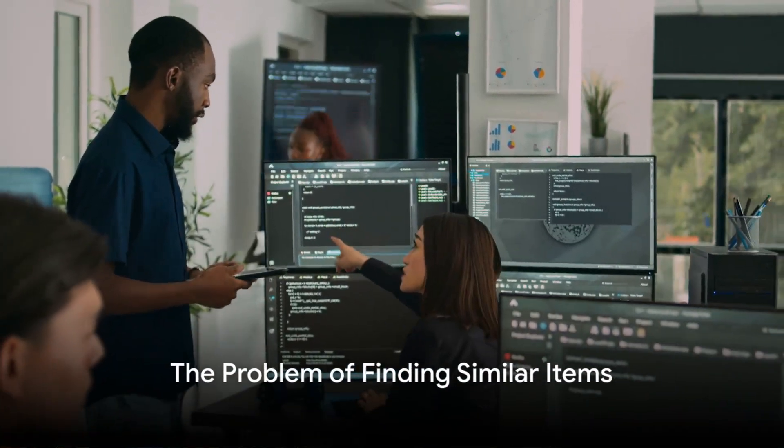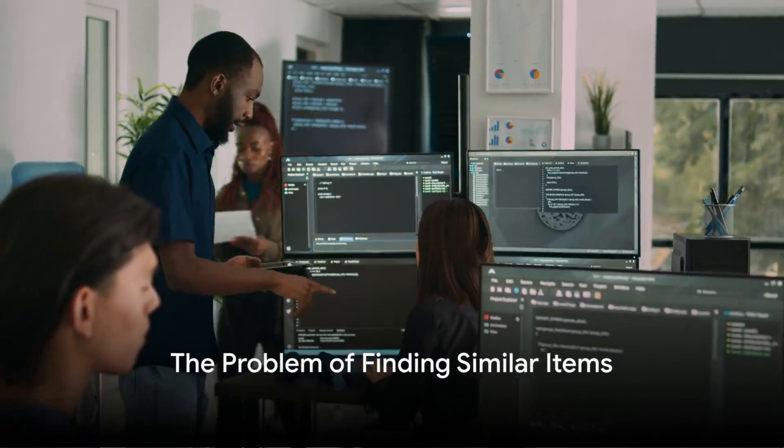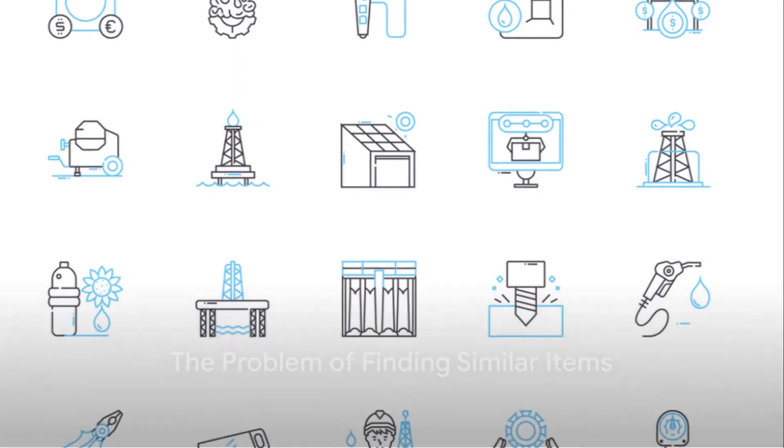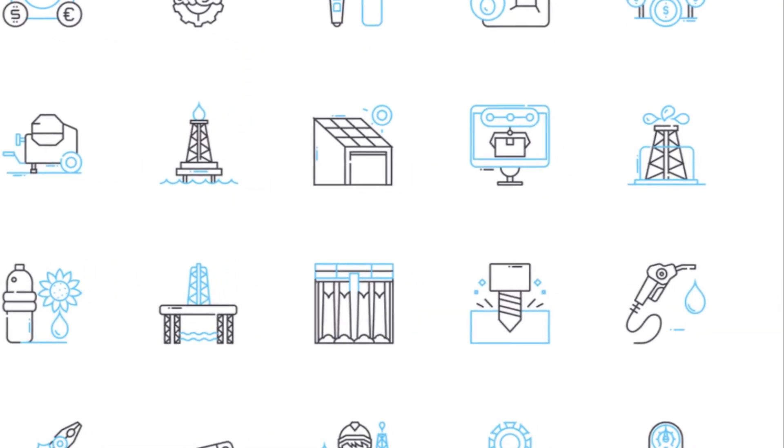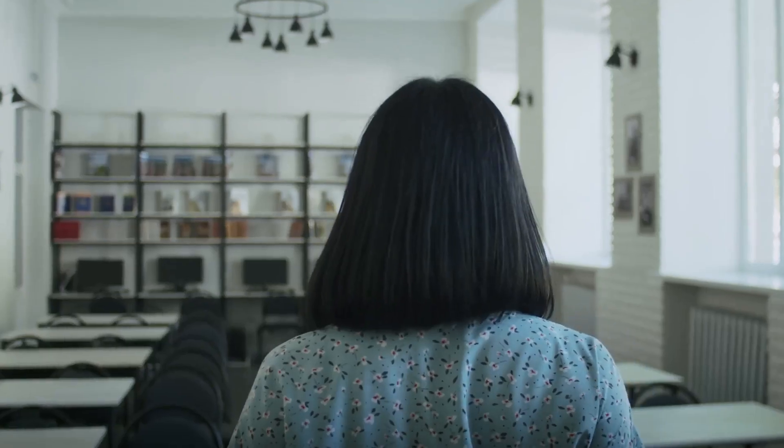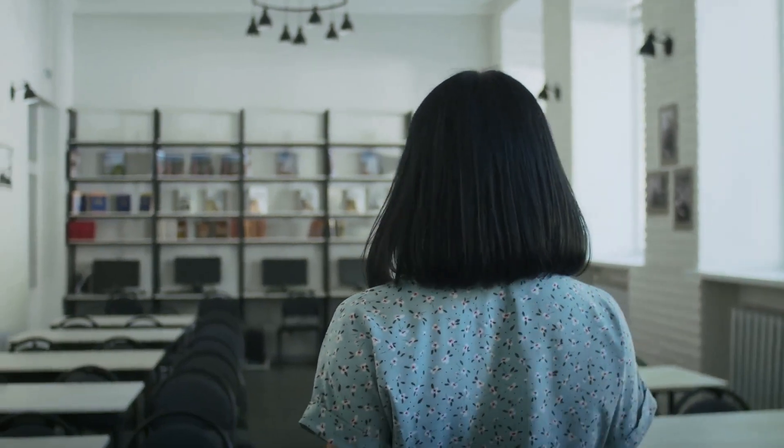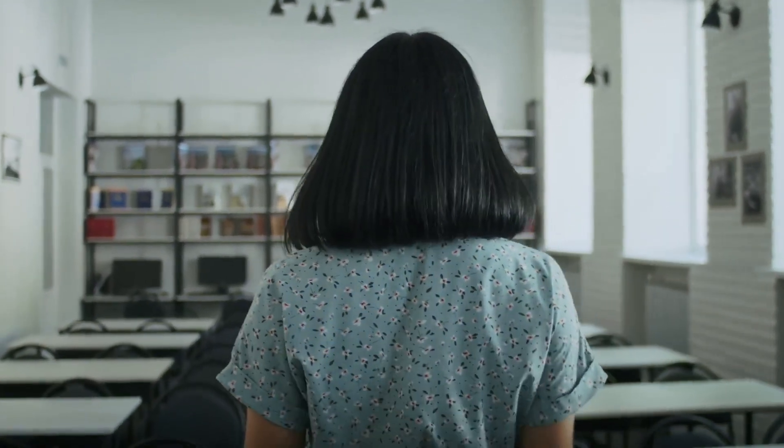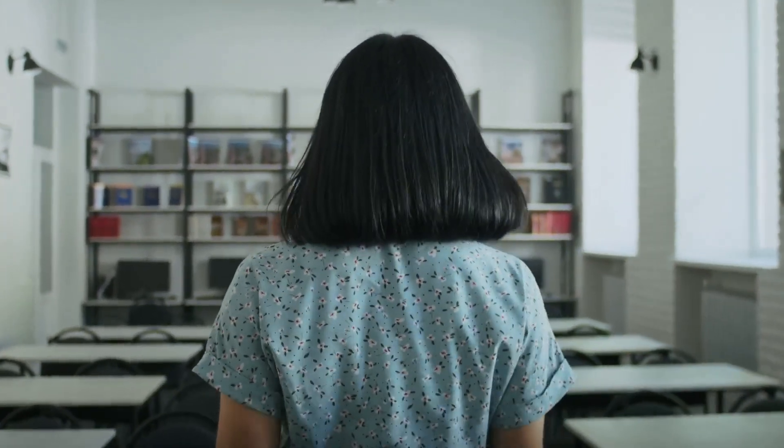Imagine you are in a vast library with millions of books. You are looking for books similar to your favorite one. It would be a daunting task to compare your book with each one in the library.